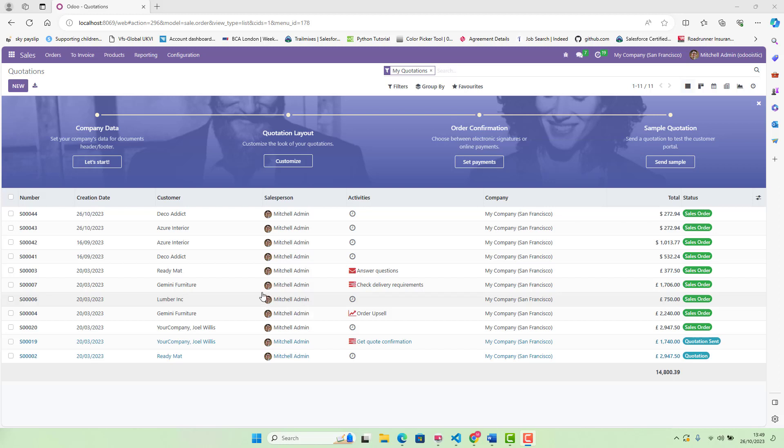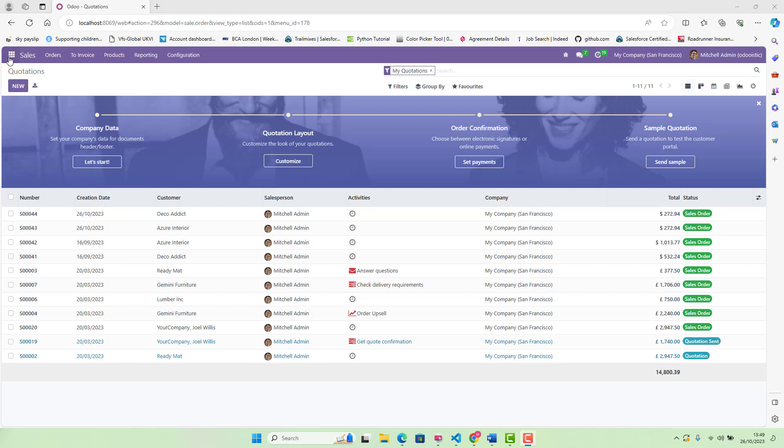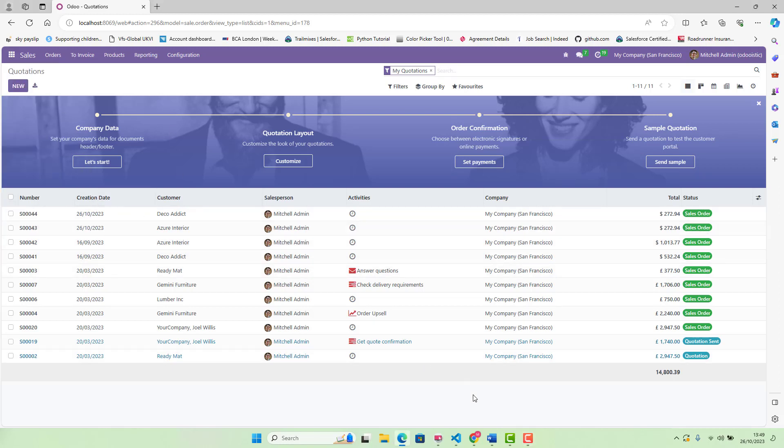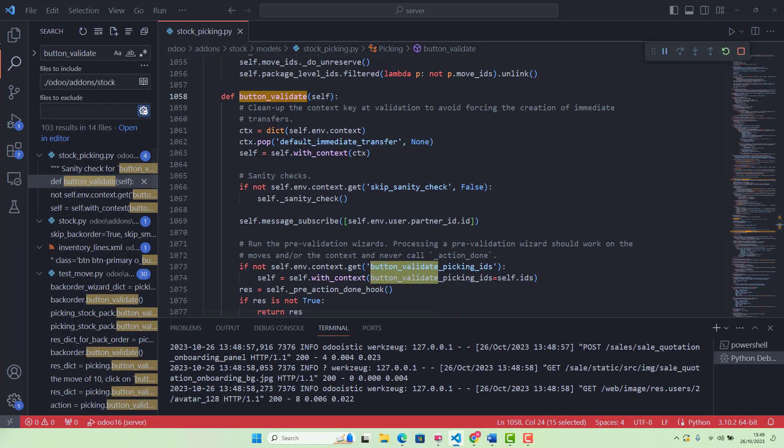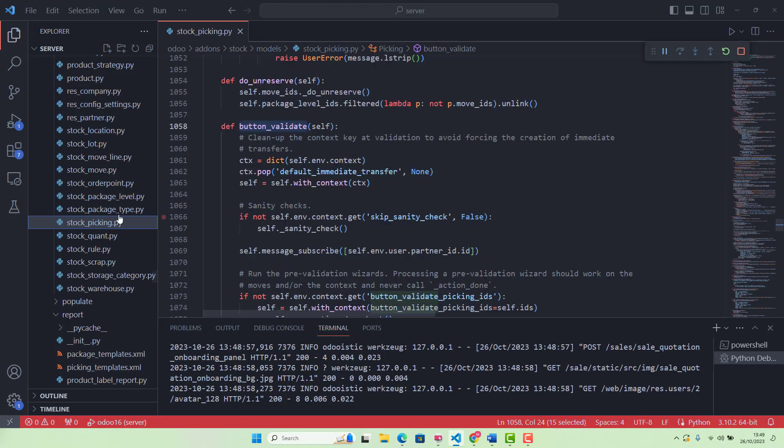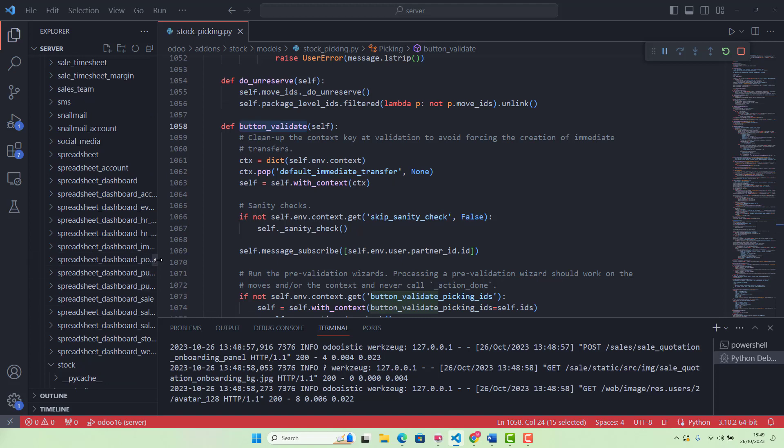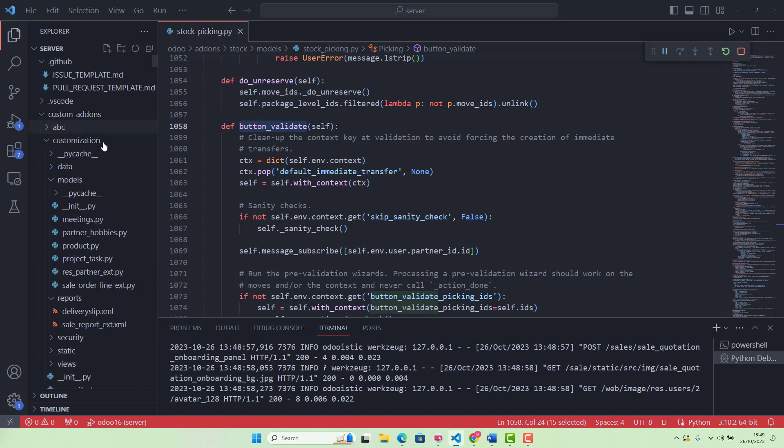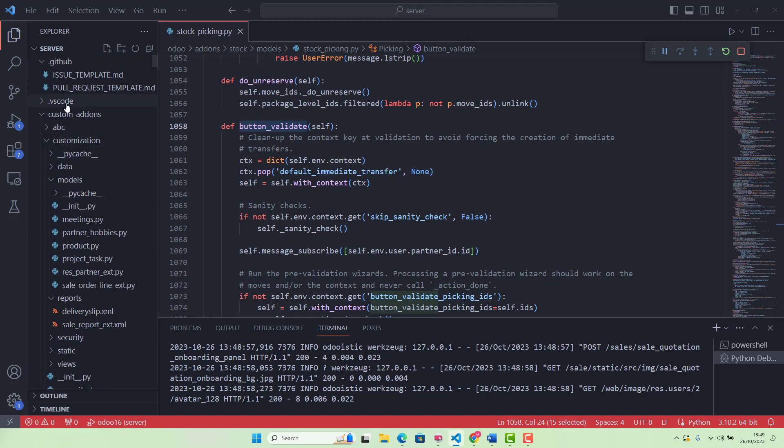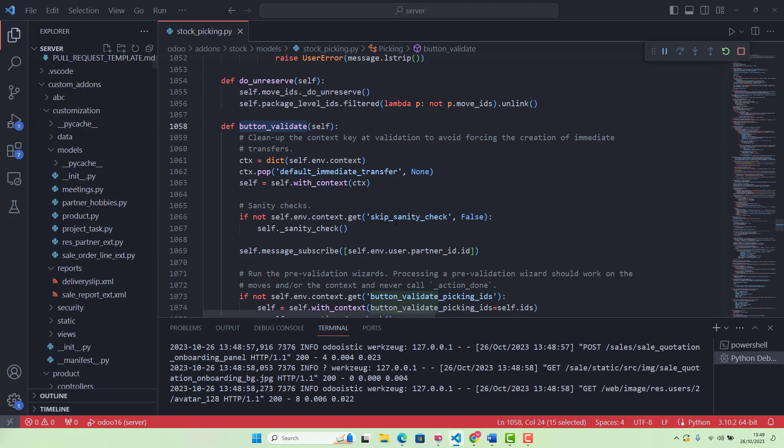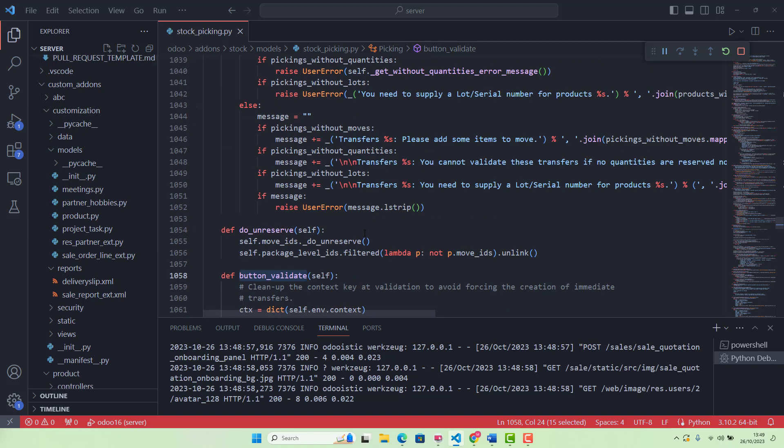Let me tell you first. We are using Odoo 16. As you can see, this is Odoo 16. And for our IDE, we will be using Visual Studio Code. In Visual Studio Code, I've got my custom add-on, which is customization, which we normally use for our tutorials.